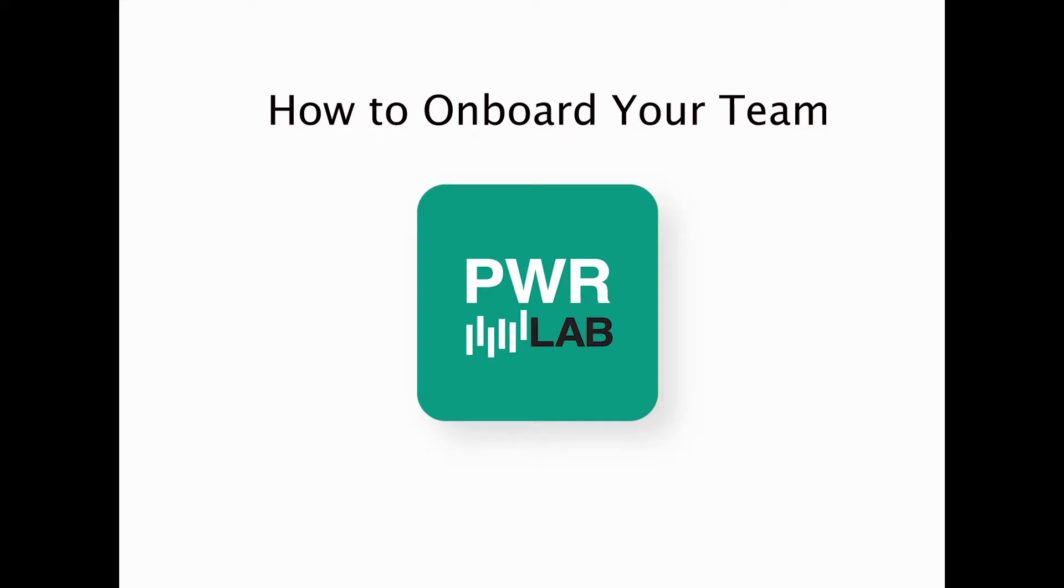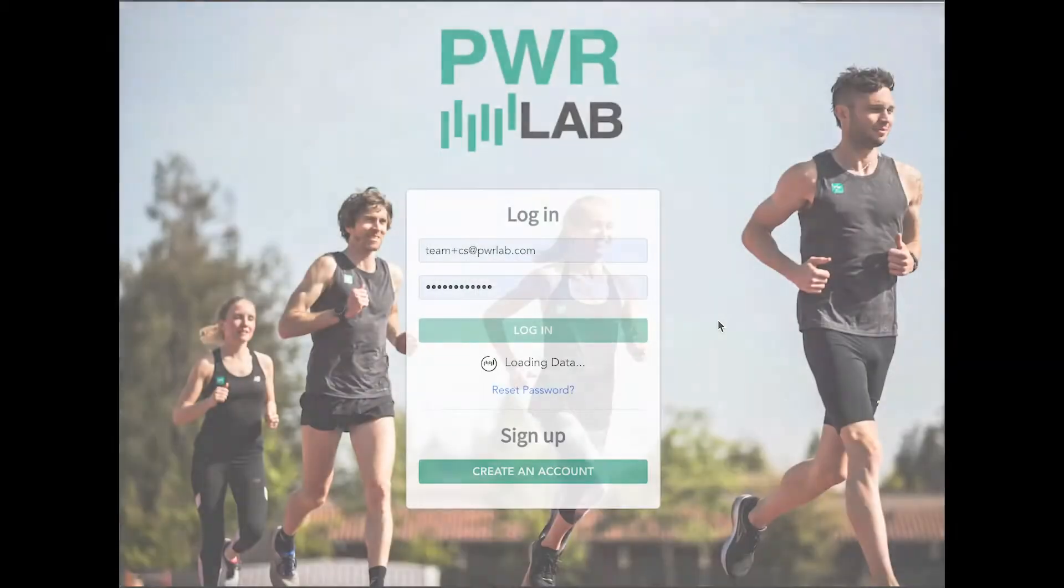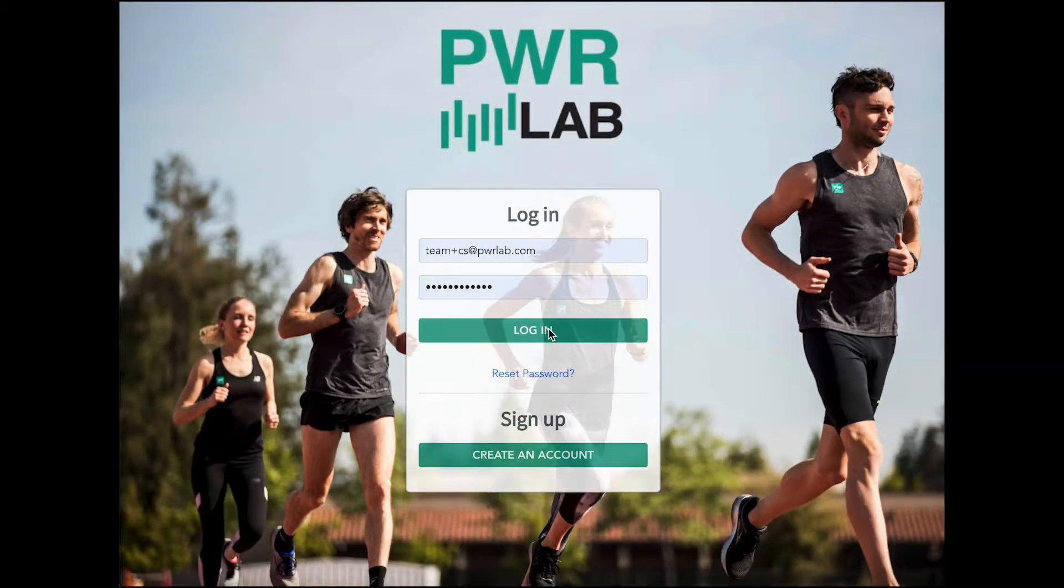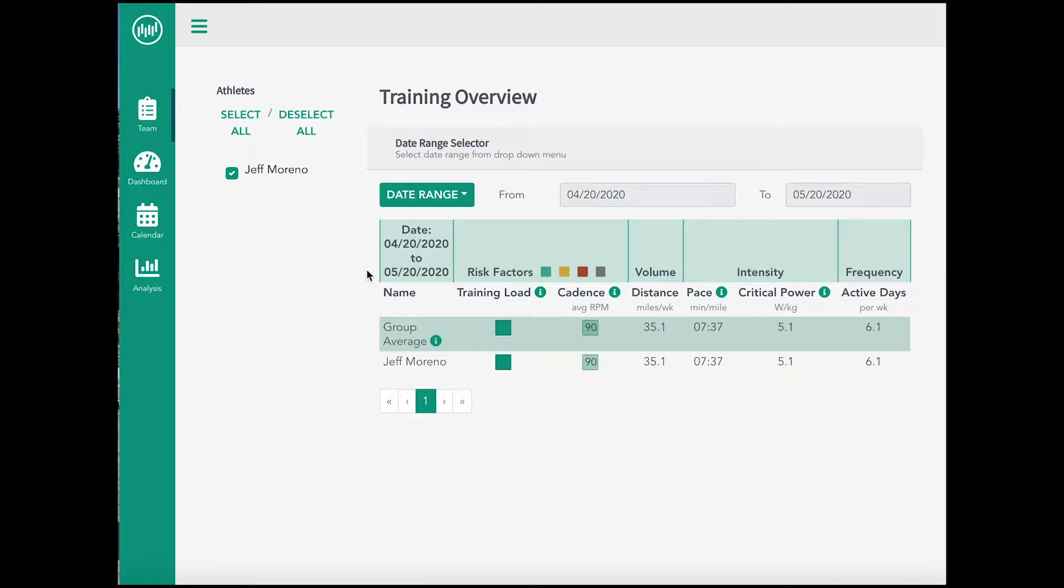Today we will review how to access your team account and onboard your individual athletes. To onboard your team, navigate to the standard login page. Enter the email address and temporary password provided to you.